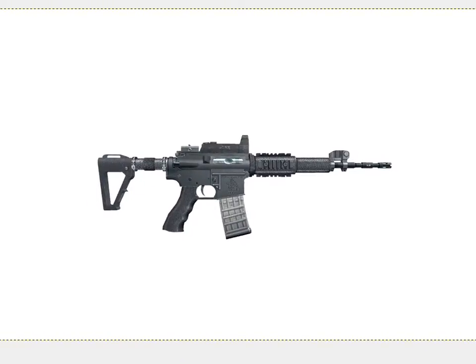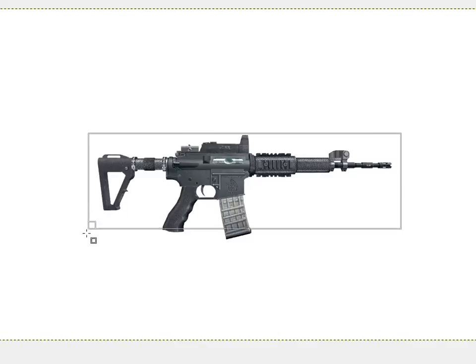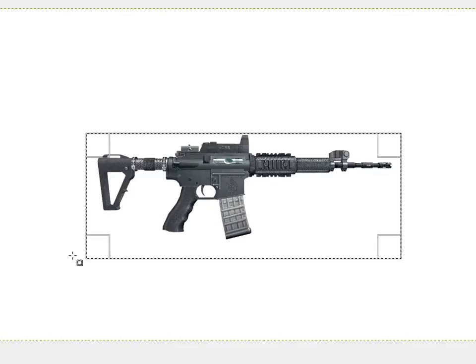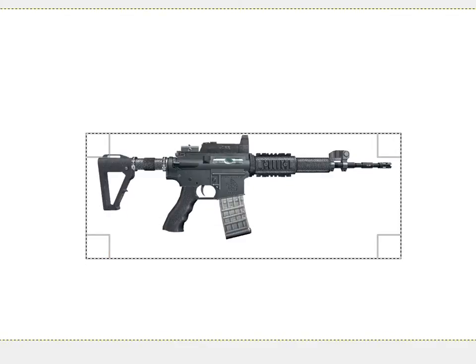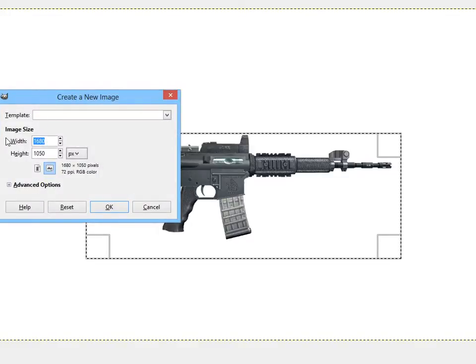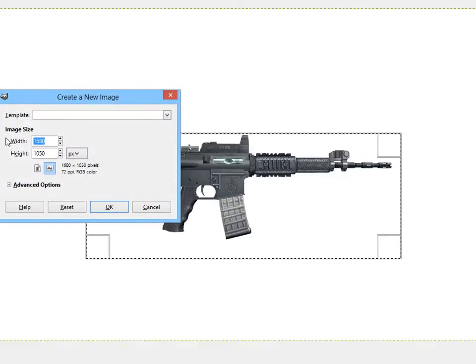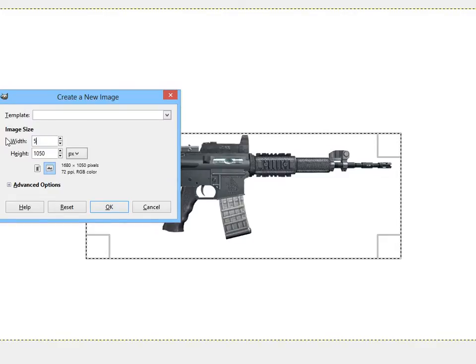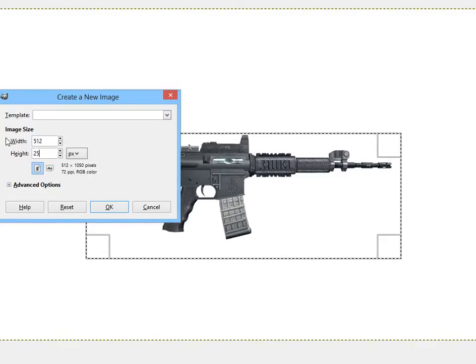I'm going to do pretty much the same thing as last time. I'm going to select this here, Ctrl-C, and I'm going to make a new image. Again, we need to get it in base twos, but our width has to be twice as long as our height, so I'm going to do a 512 by 256.